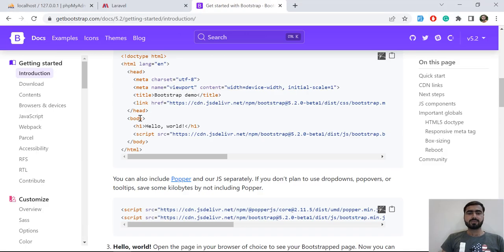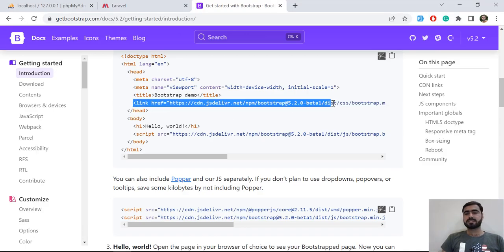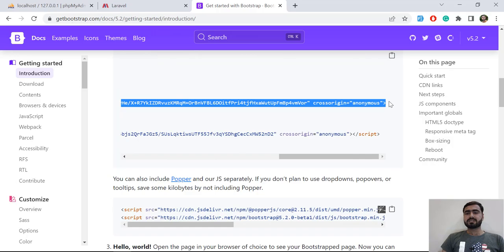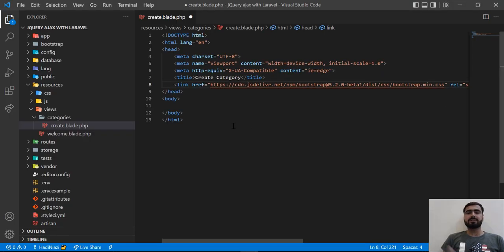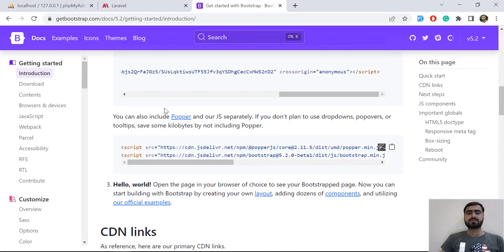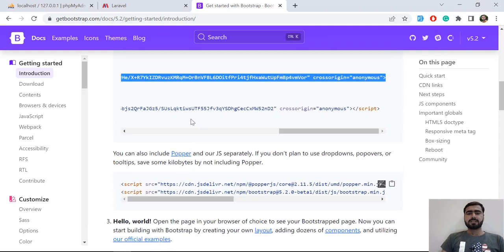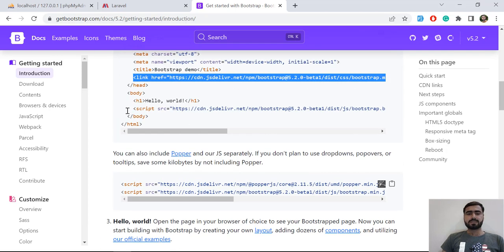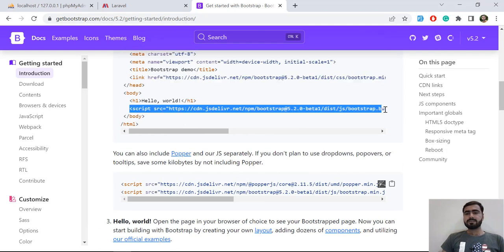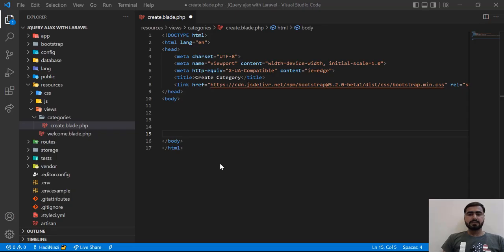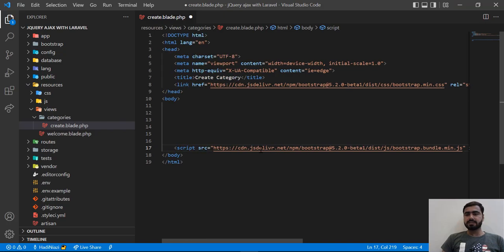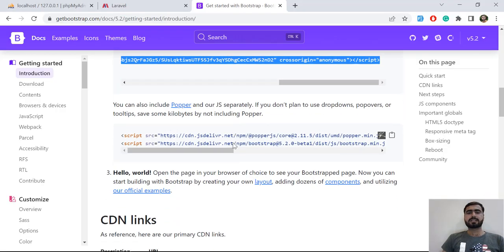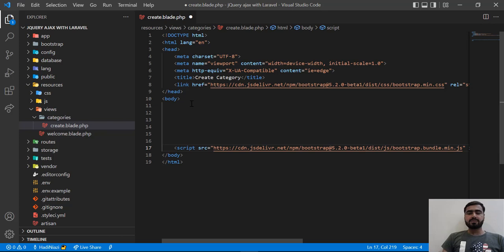You already know why we use Bootstrap CDNs — it's a Bootstrap file that exists on a different server. When you include the CDN link, it automatically locates and adds it to your project. That's the beauty of CDNs — you don't need to manually add the file. Let me also add the Bootstrap JS bundle CDN inside the body tag.